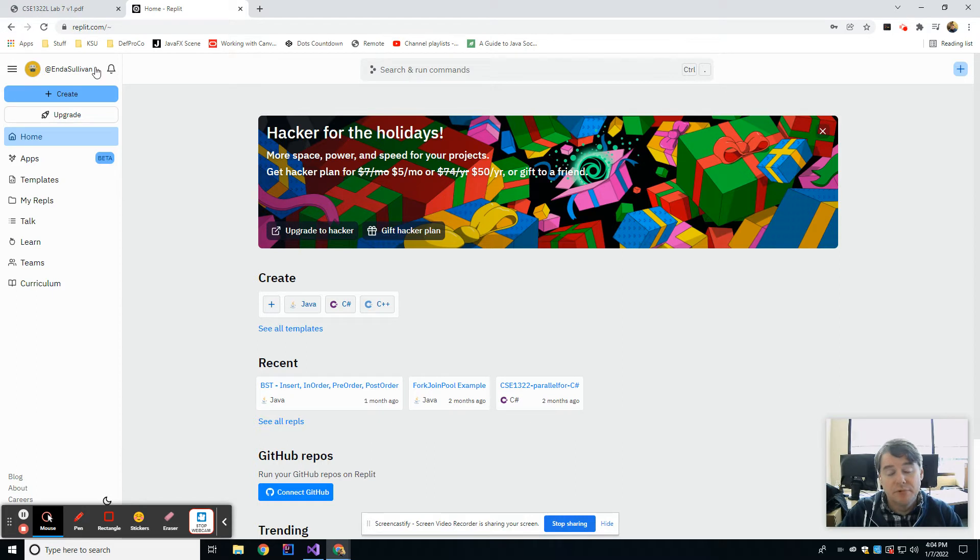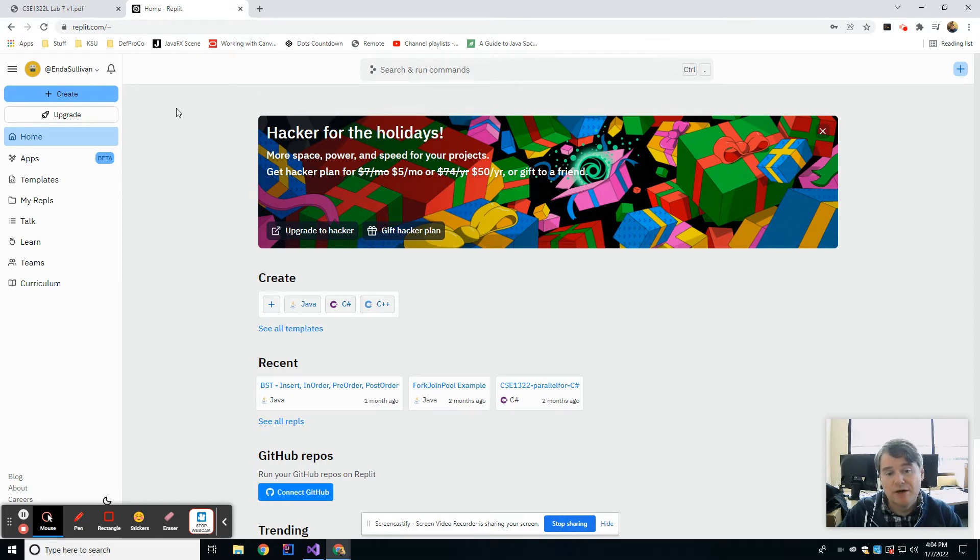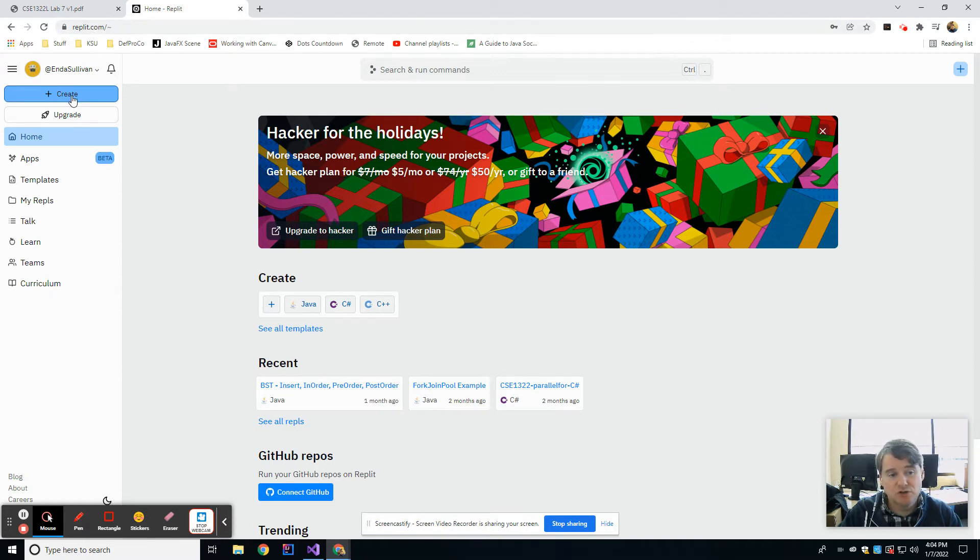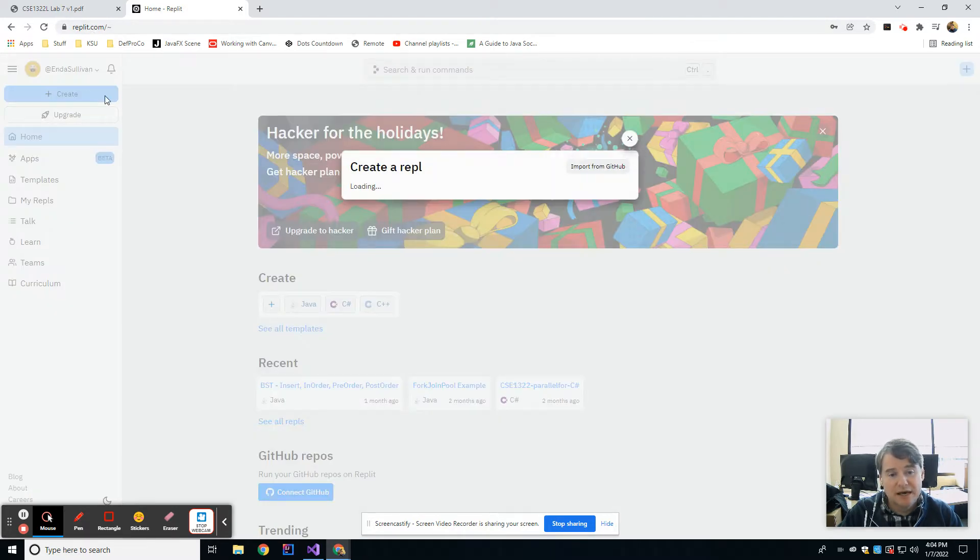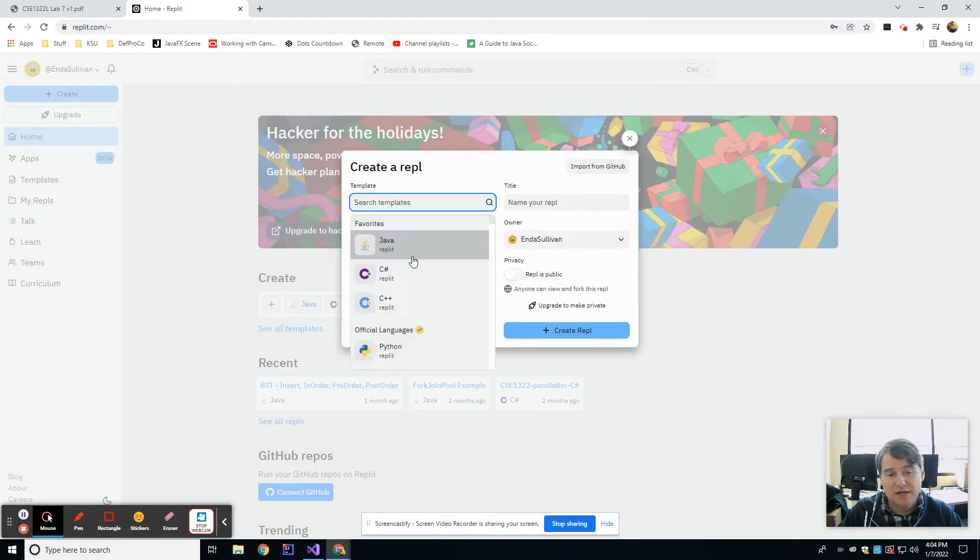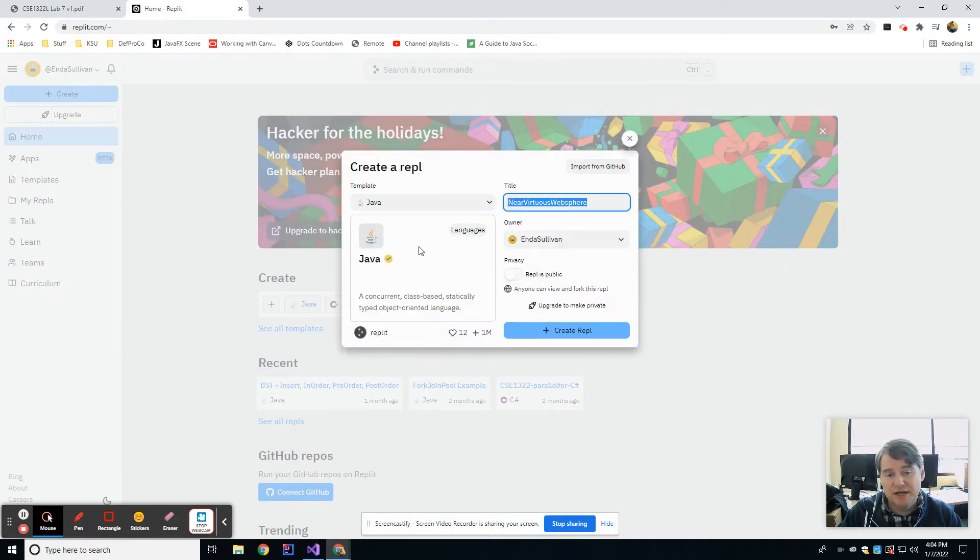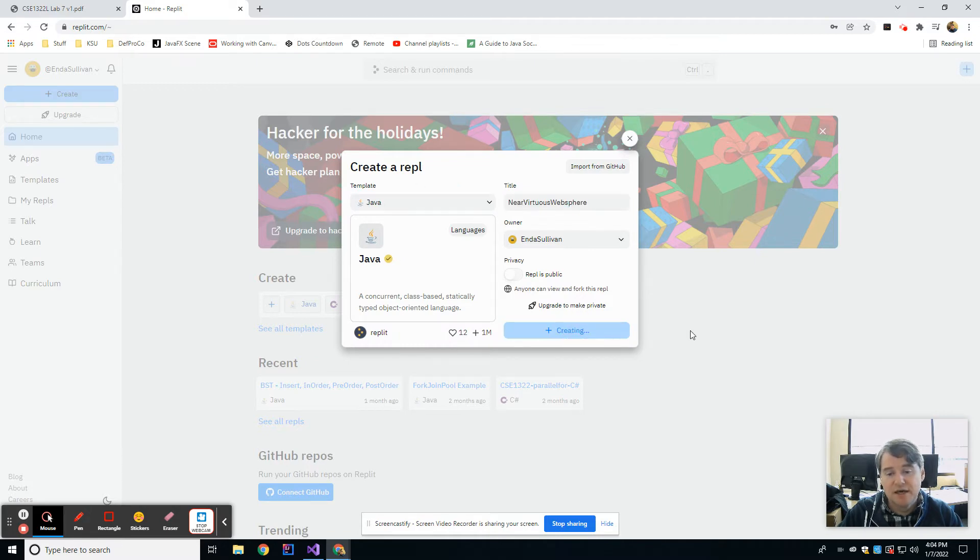So make sure you sign up for an account, and then I'm just going to show you around on how to use Replit real quick. So once you get logged in, you're going to hit create, and then you're going to get a menu which is going to ask you what language do you want. So I'm going to pick Java, and I'm going to say create.